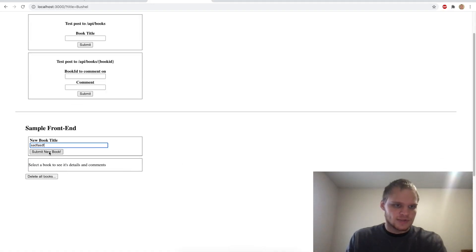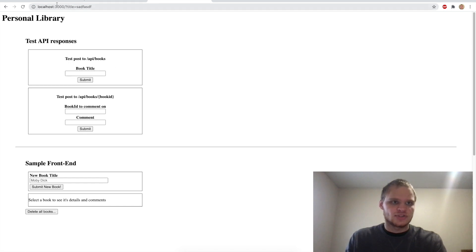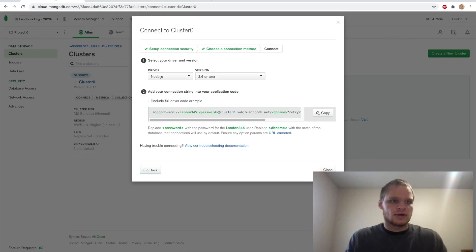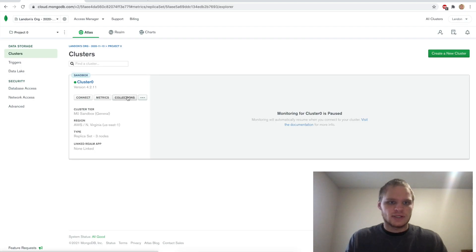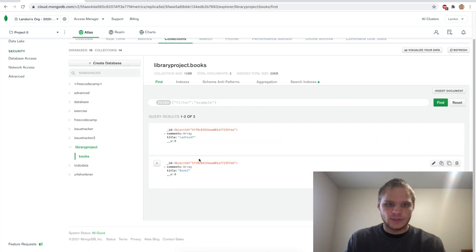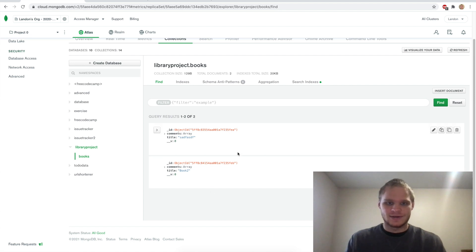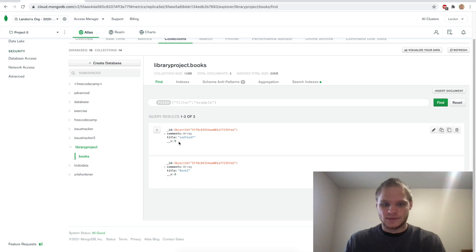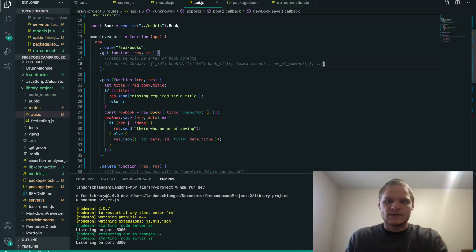Let's try it out. I submit a new book, then check MongoDB Atlas to see if it's there. I'll try another one — Book Two, submit new book, and check collections. I named this database library project and here are our books. We have 'sad', 'fast', and 'Book Two' in our database. So we know our database is connected and we know how to post data. Now we need to get these books out and display them, using the GET route.